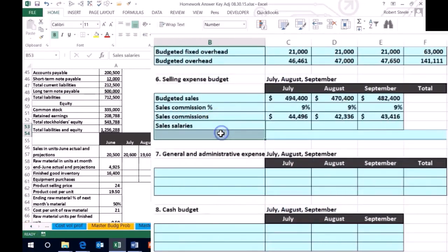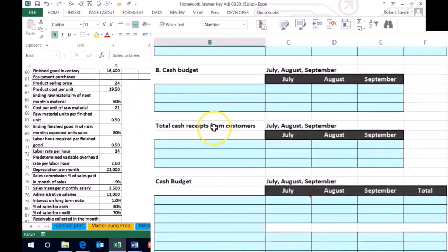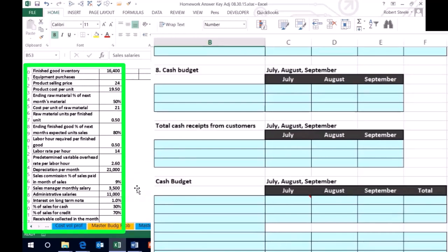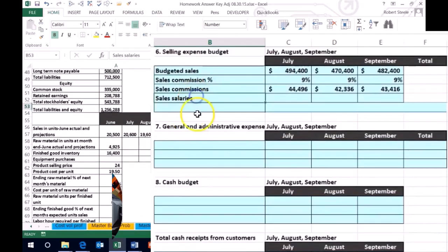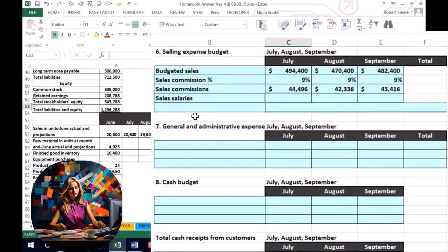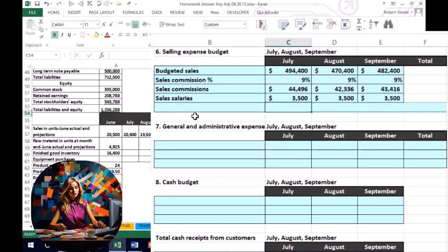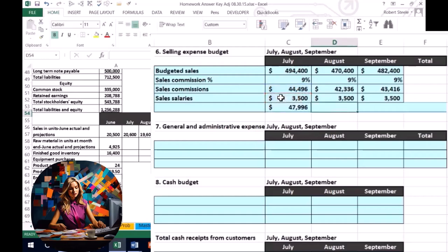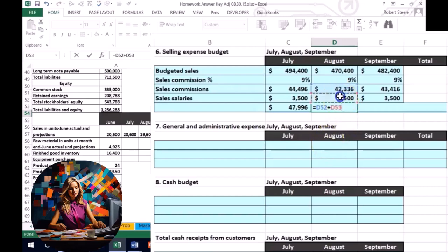So that gives us the sales commission. Looking further, anything that says 'sales' in it is probably going to be in the selling expense budget. We can see that we have a sales manager monthly salary, which is a fixed cost — it doesn't change from month to month. So July, August, and September each get $3,500. We can now add this up: for July we have the commission of $44,496 plus the salary of $3,500, giving total selling expenses of $47,996. We do the same for August and September.